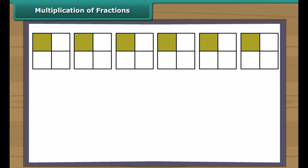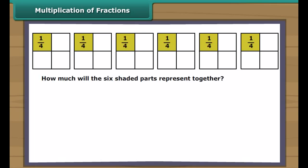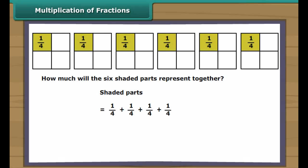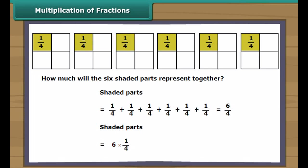On subtracting one-fourth from three-fourths, we get one-half. Thus, Rohan ate half of the pizza more than his sister. Multiplication of fractions: look at the picture — all the squares have a shaded part. Each shaded part is one-fourth of a square. To find how much the six shaded parts represent together, we can add all the parts or multiply the number of shaded parts by each shaded part.